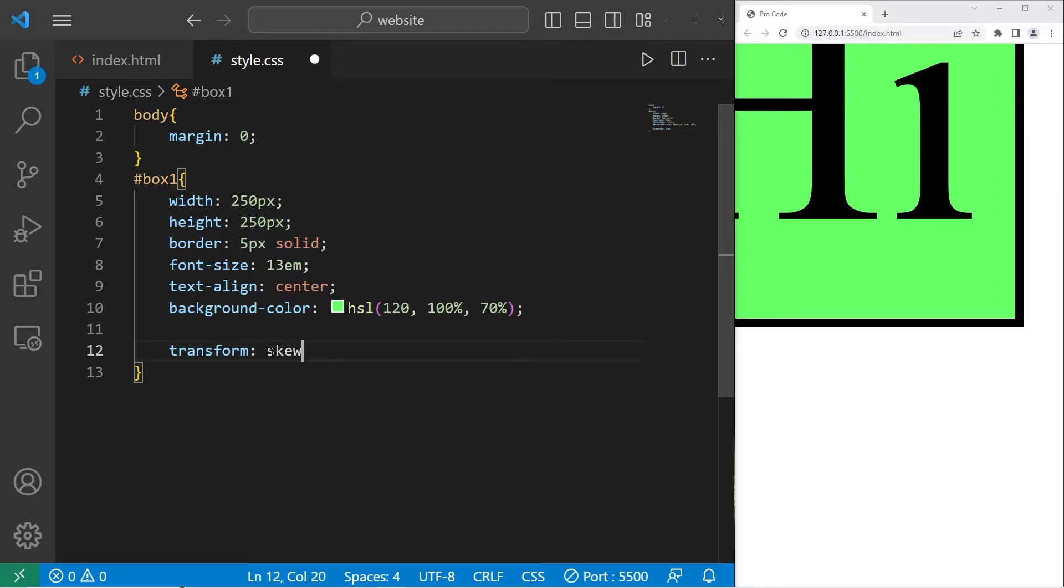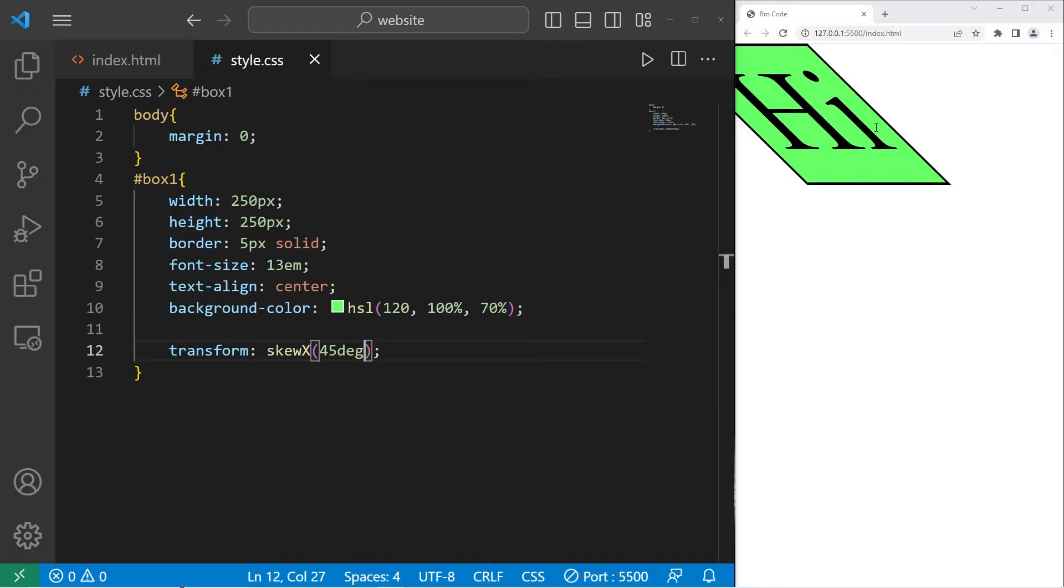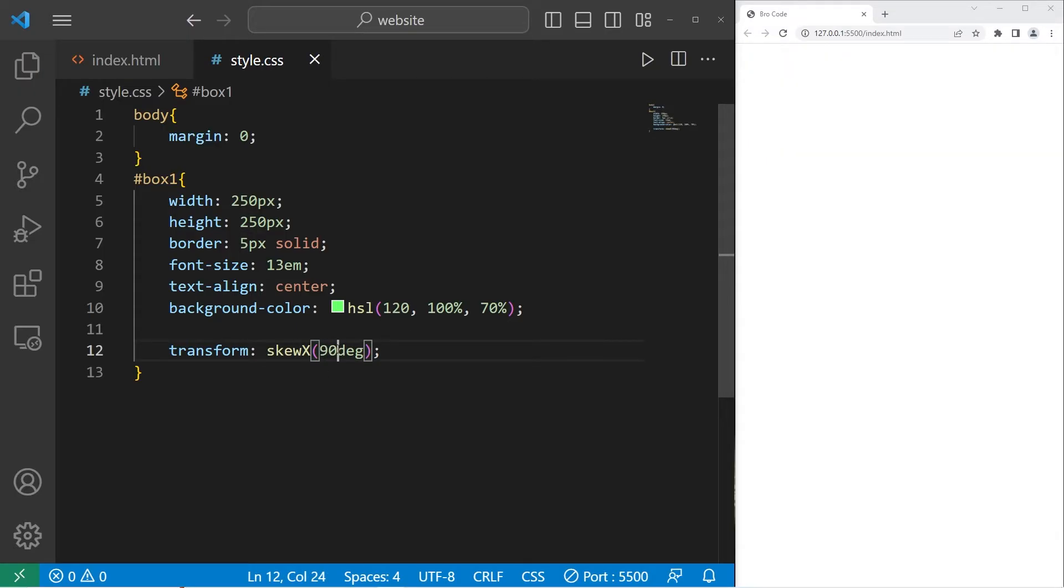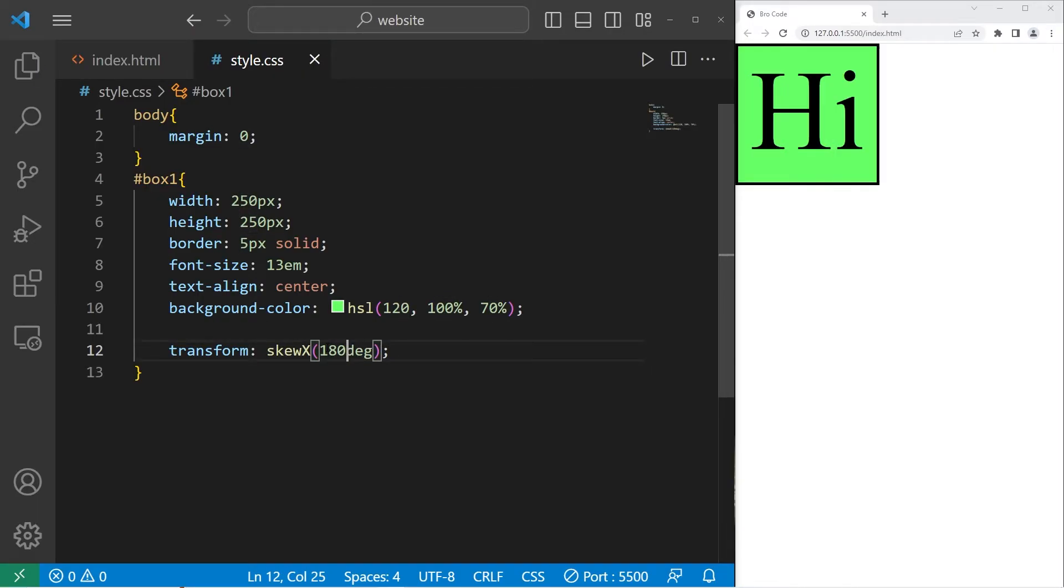Then we have skew. Skew x or skew y. If I were to set skew x to be 45 degrees, we are skewing this element on the x-axis. Here's 90. 135. And 180.